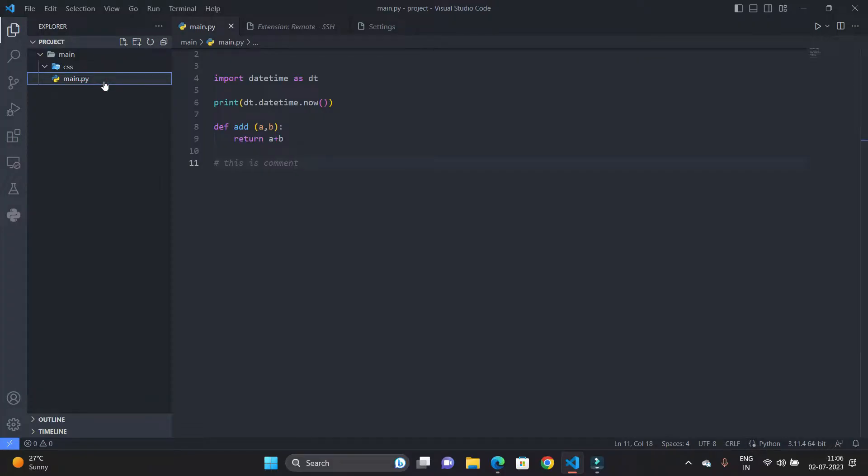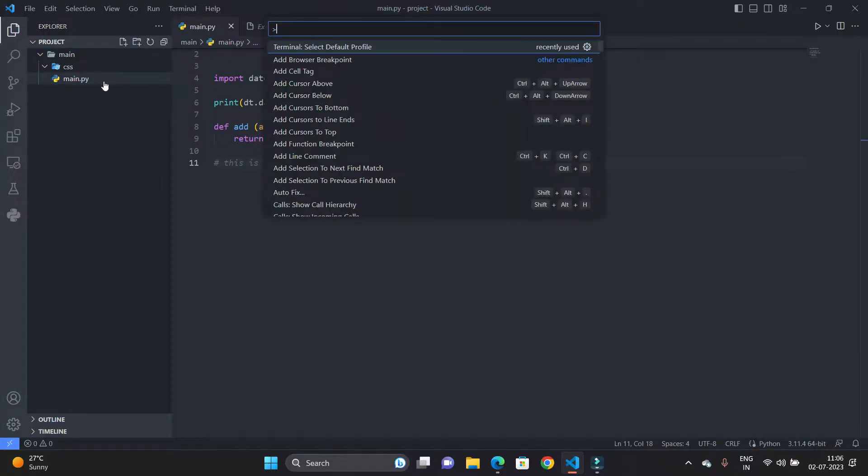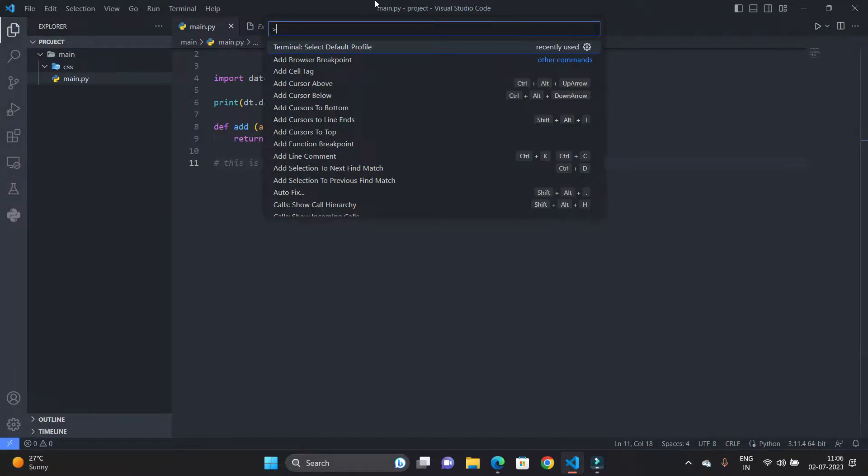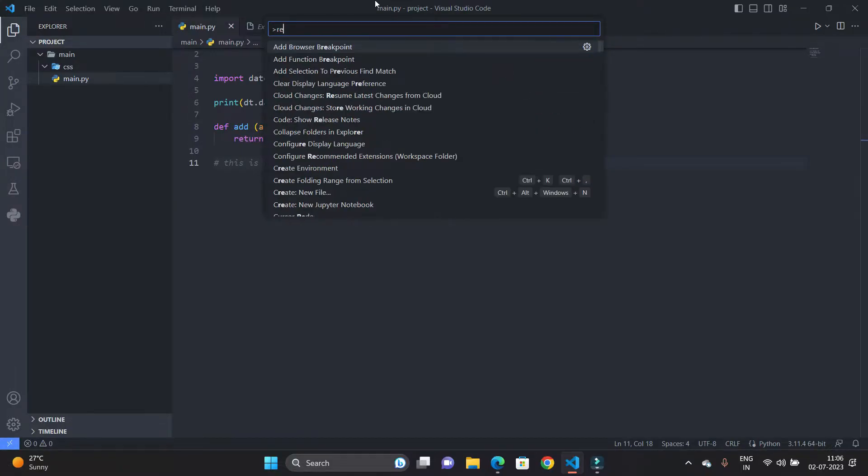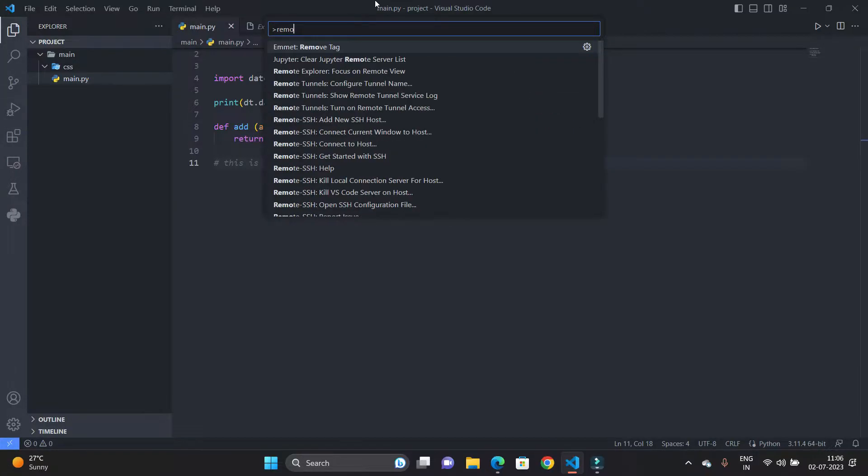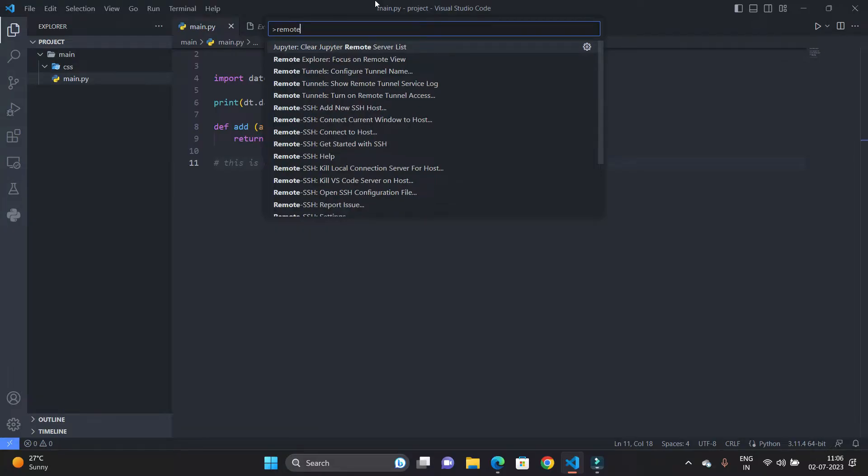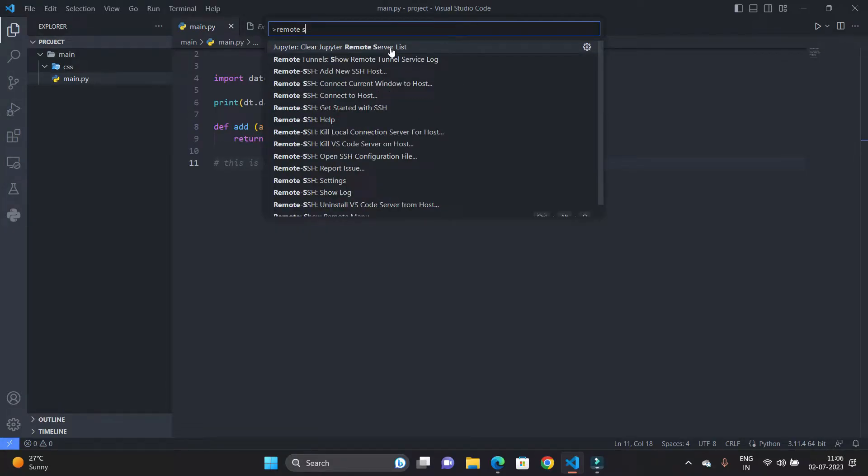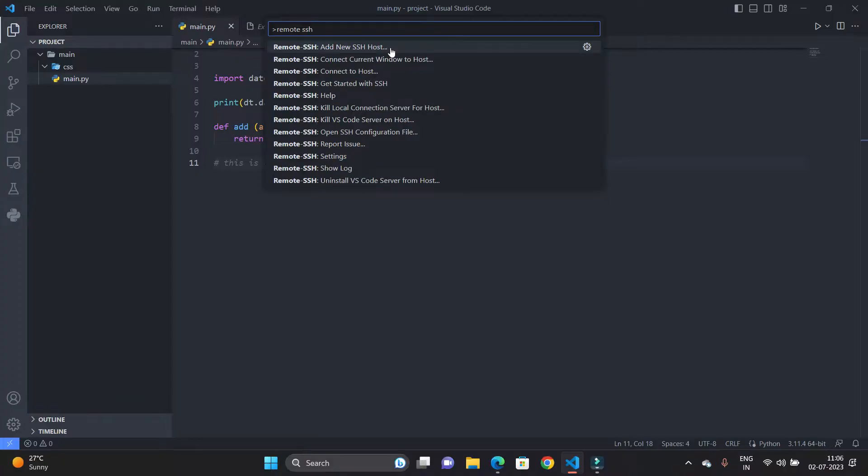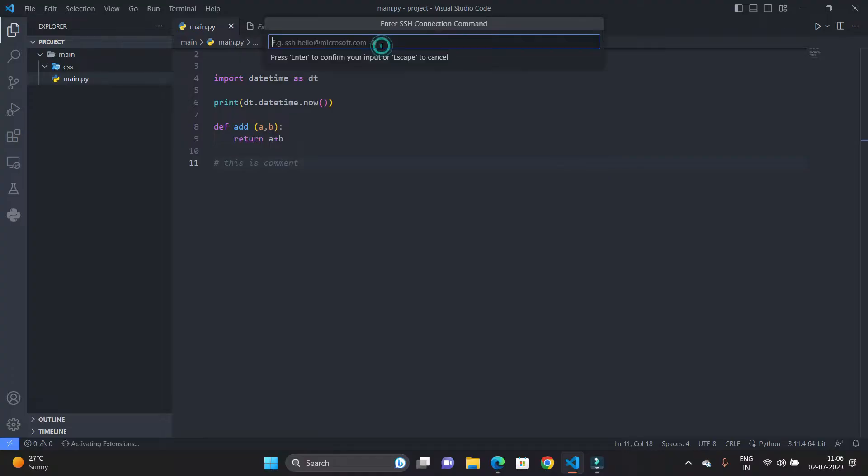So just Control+Shift+P and open the command palette, or you can open the command palette from this setting icon as well. So search for remote SSH. You can see Remote SSH Add New Host. I am just going to click on Add New Host, so here it will ask for SSH and username.